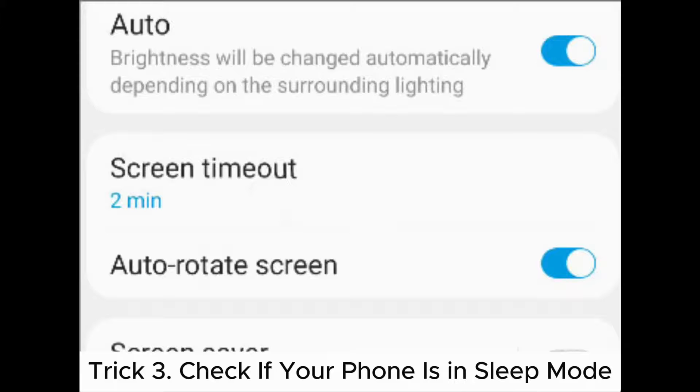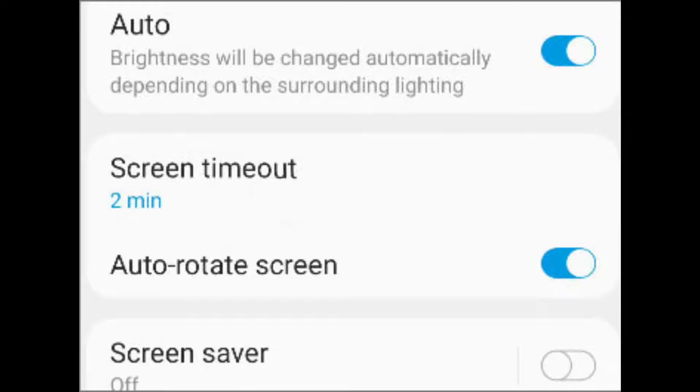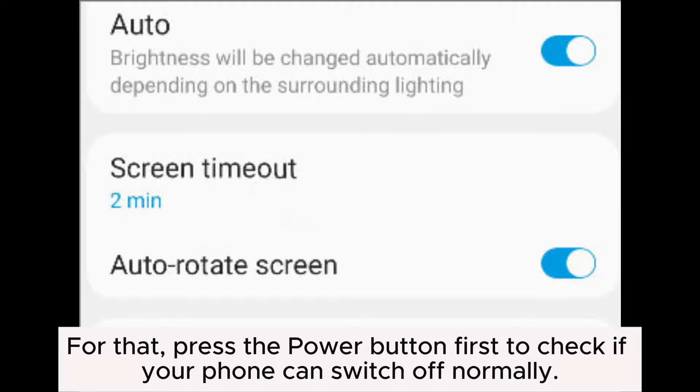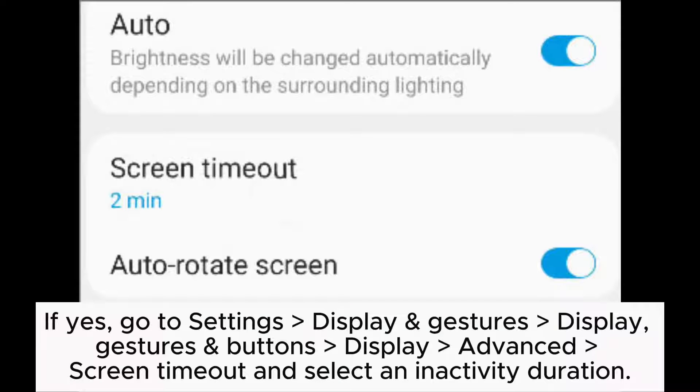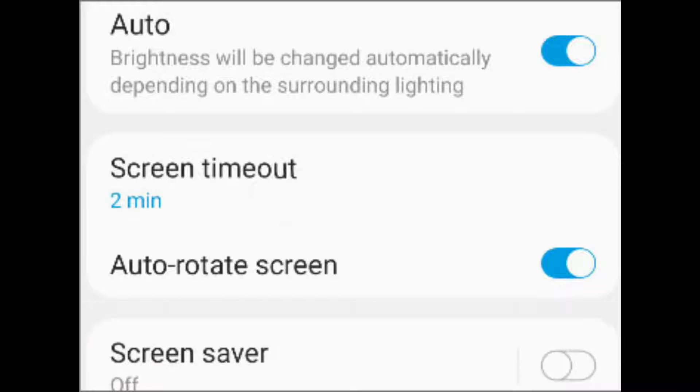Trick 3: Check if your phone is in sleep mode. For that, press the power button first to check if your phone can switch off normally. If yes, go to settings, display and gestures, display gestures and buttons, display advanced screen timeout, and select an inactivity duration.